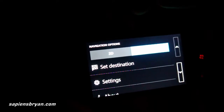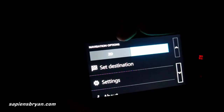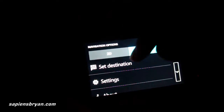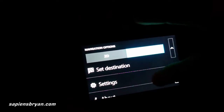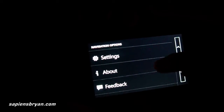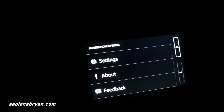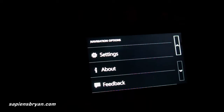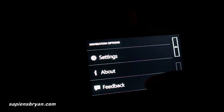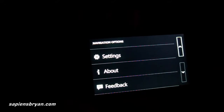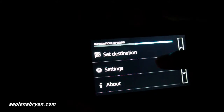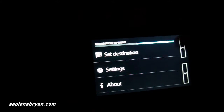In options, we can change the map to 2D or 3D, search for a destination, change some settings, read an introduction to Nokia Drive, or send feedback about the app to Nokia.